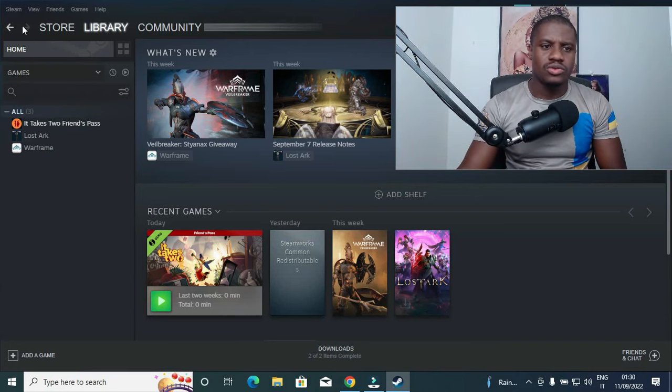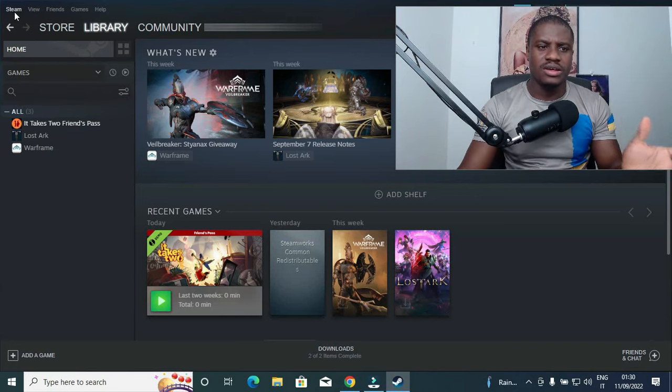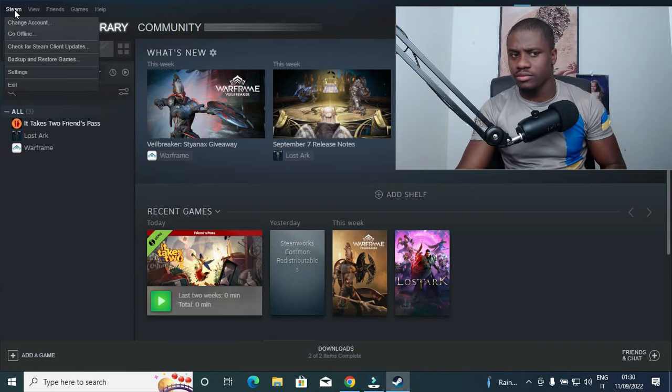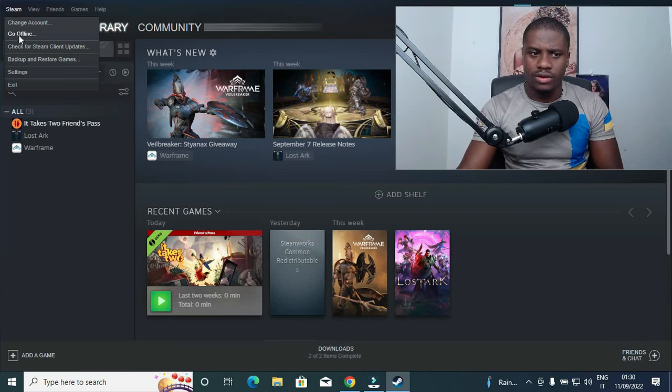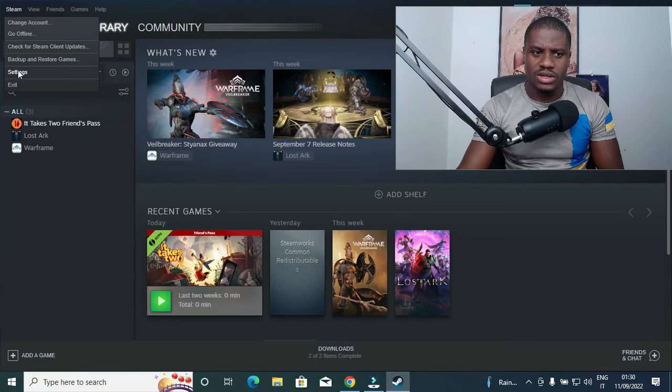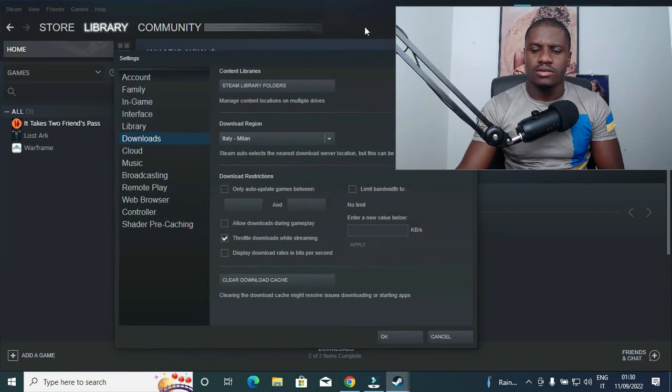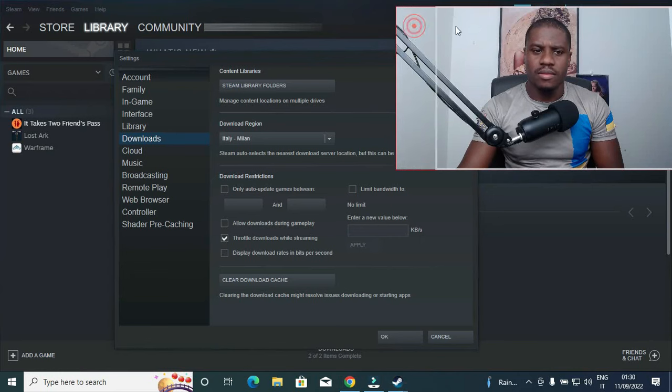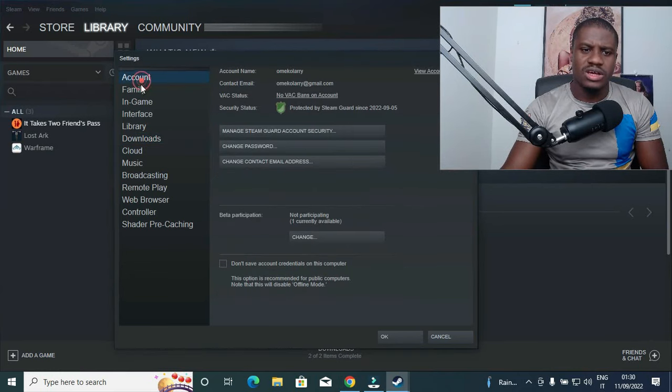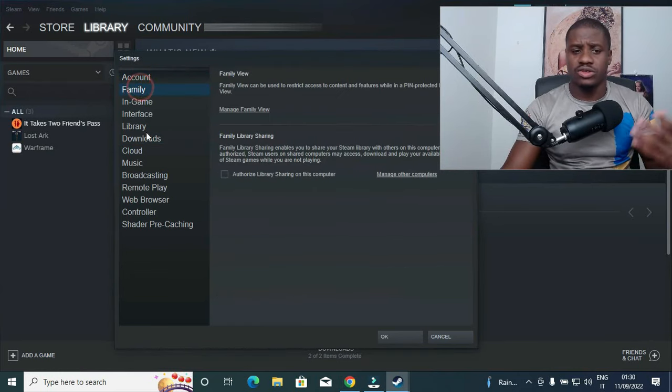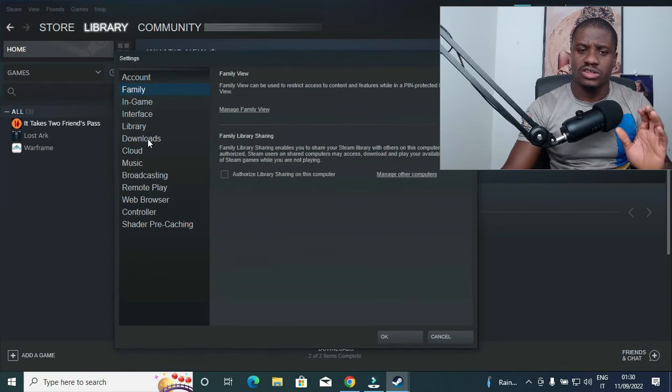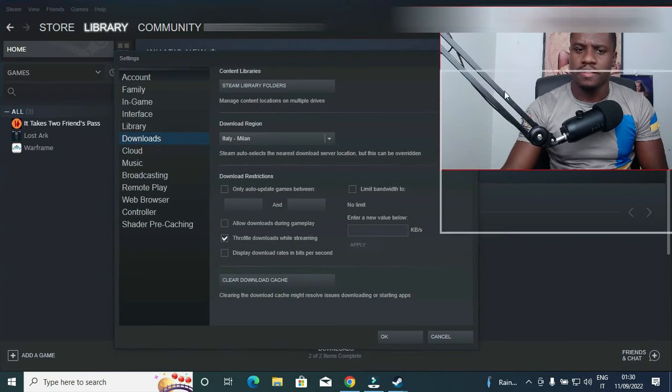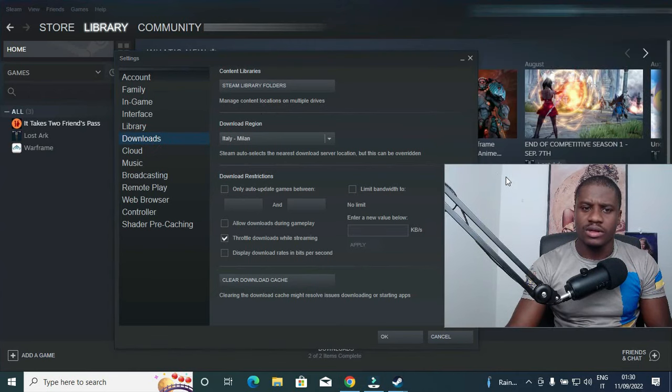At the left hand side you click on Steam, then you go down to settings. So in settings you see account, family, and other things. Just go straight to Downloads.